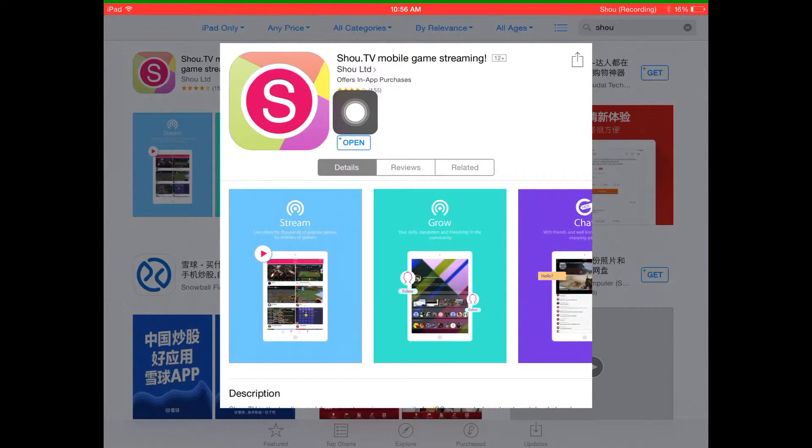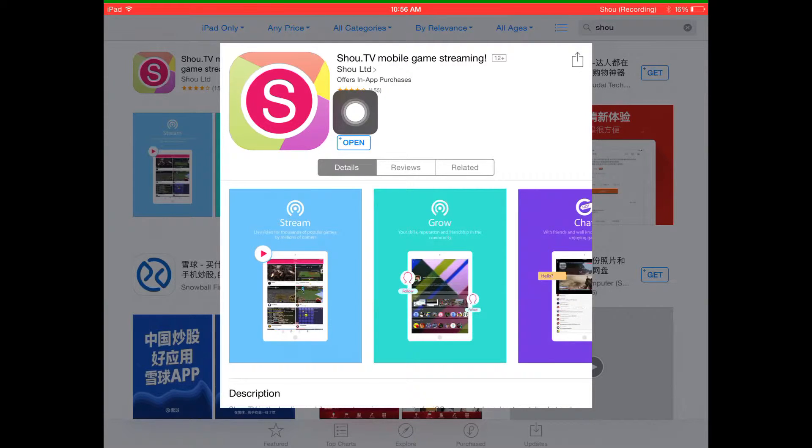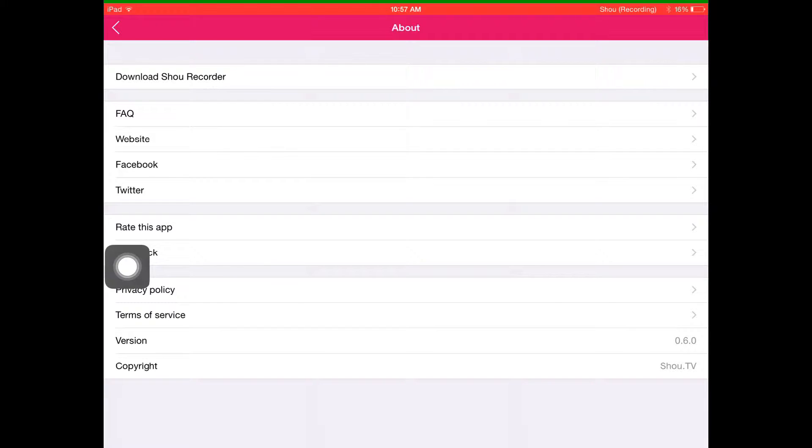First thing that comes up will be Shou.tv mobile game streaming. So what you want to do is install, it's free, so just go to open.